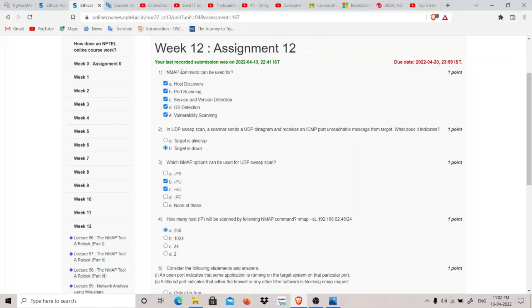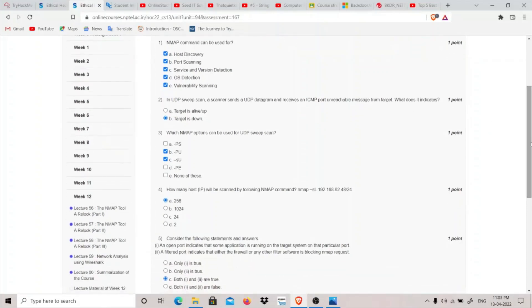Coming to question number second: in UDP sweep scan, a scanner sends a UDP datagram and receives an ICMP port unreachable message from target. What does it indicate? When we receive a port unreachable message it means that the host is down, and if we don't receive this message then that means the target is up.